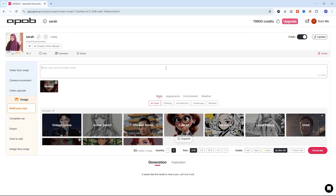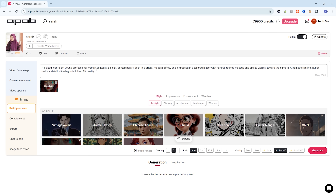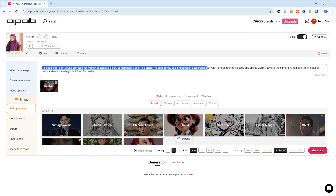Below is the prompt for our office influencer model: a poised, confident young professional woman seated at a sleek, contemporary desk in a bright, modern office. She's dressed in a tailored blazer with natural, refined makeup and smiles warmly toward the camera.